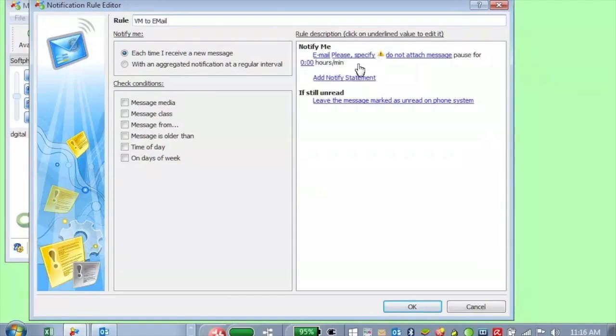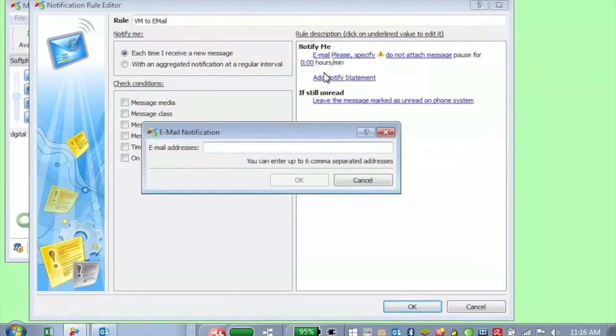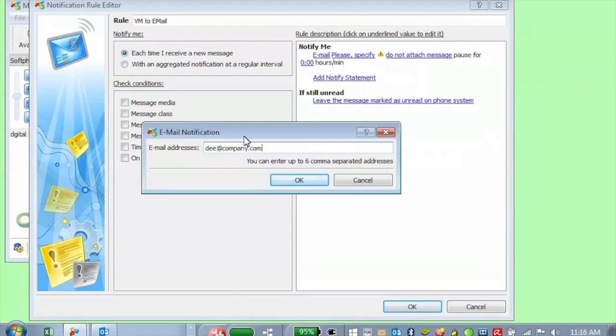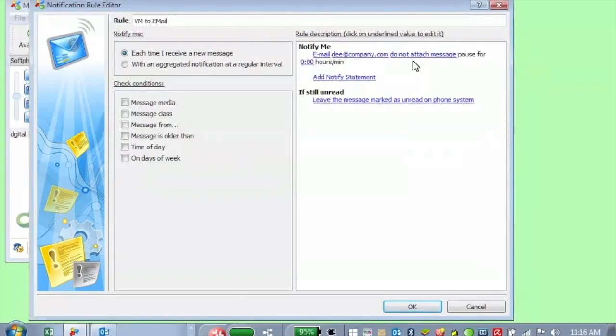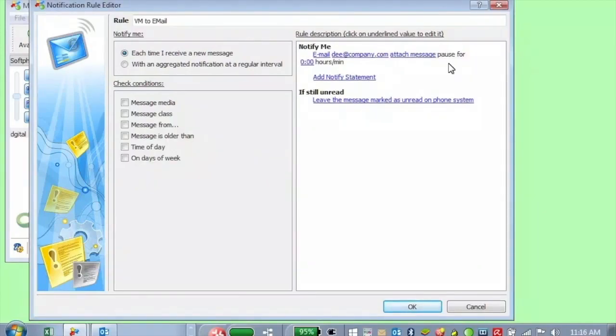You can put in the address for me. You have up to six addresses there, comma separated. And you probably want to attach the message. Otherwise, you'll just get a notification that there was one left, which might be useful.